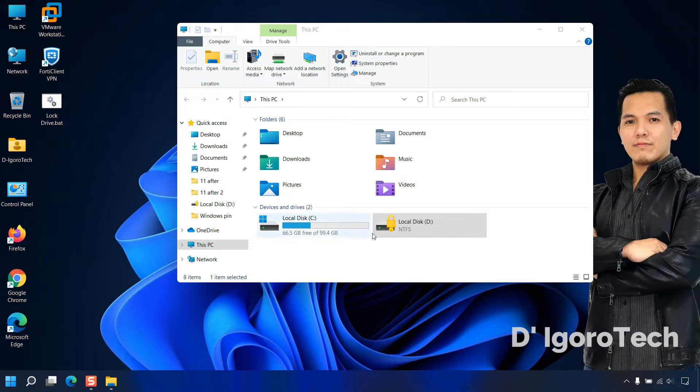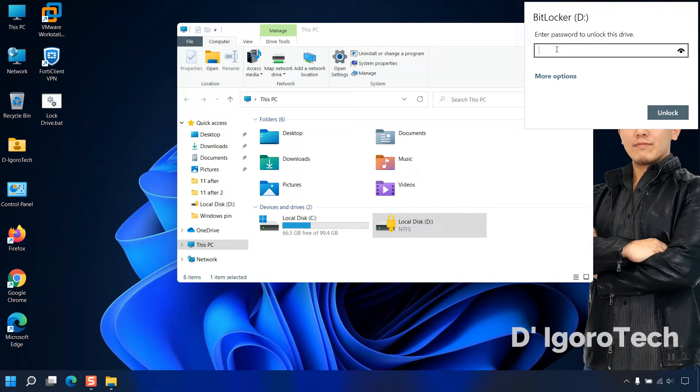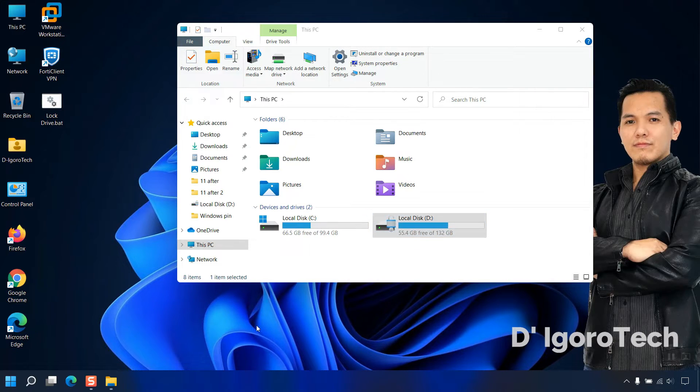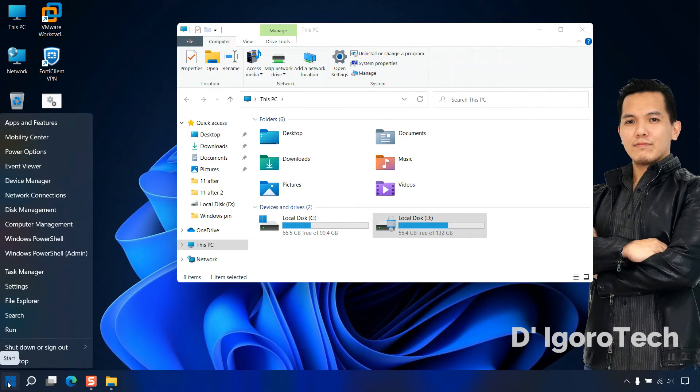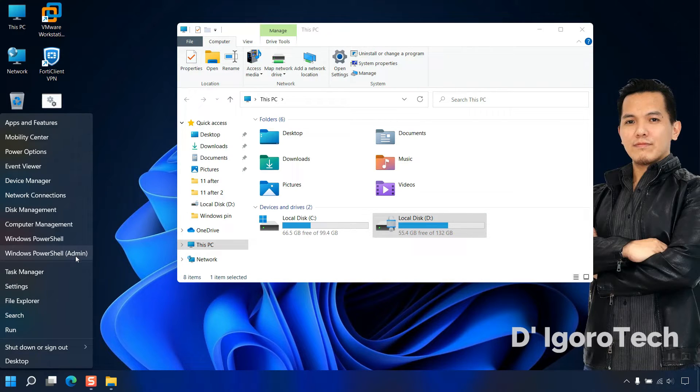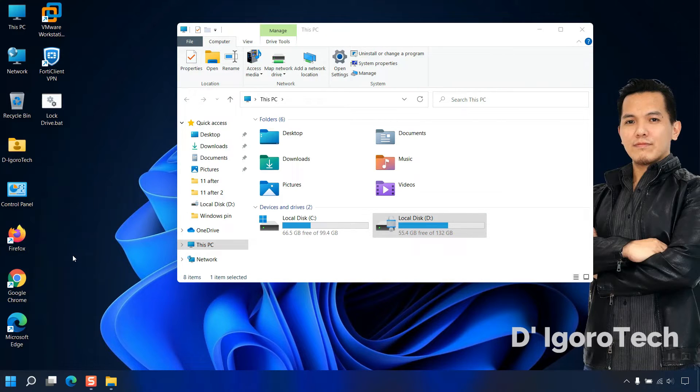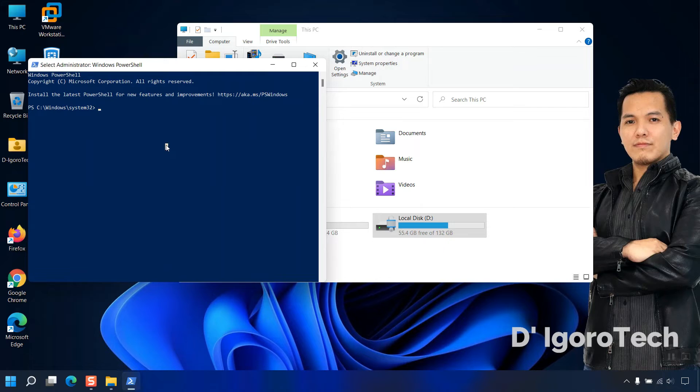There is another way to lock the drive. Right-click on start button. Choose Windows PowerShell, make sure to select the admin.